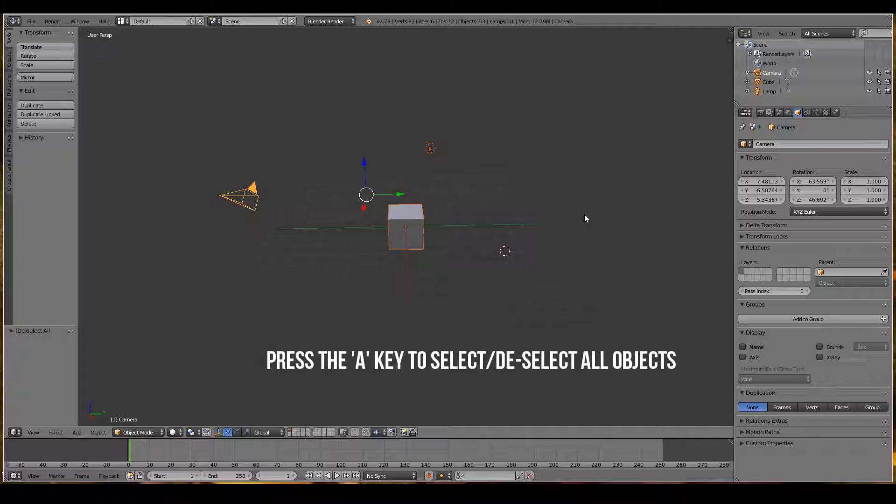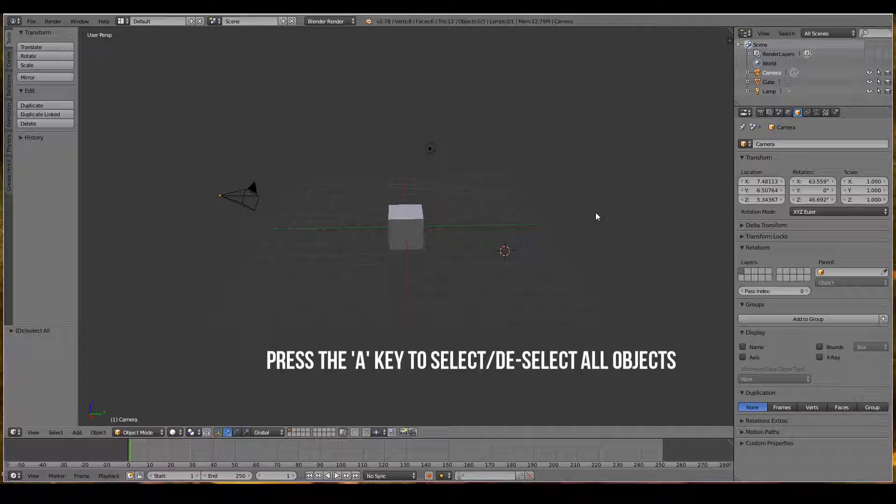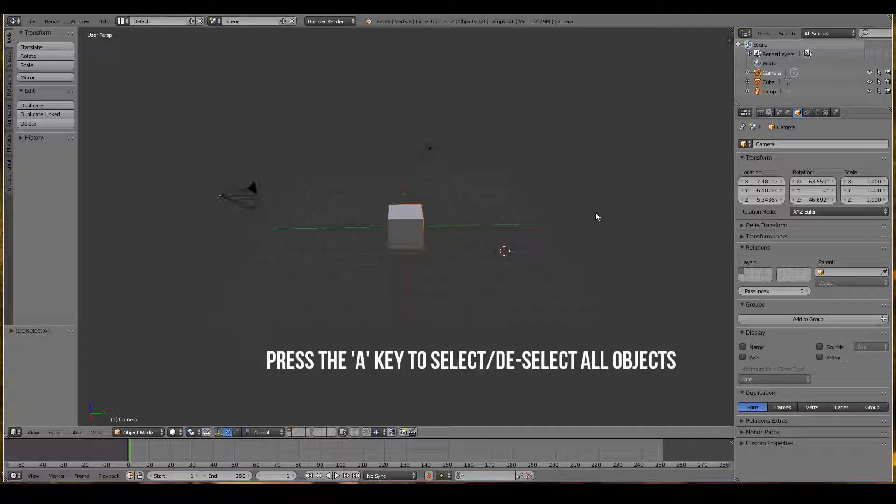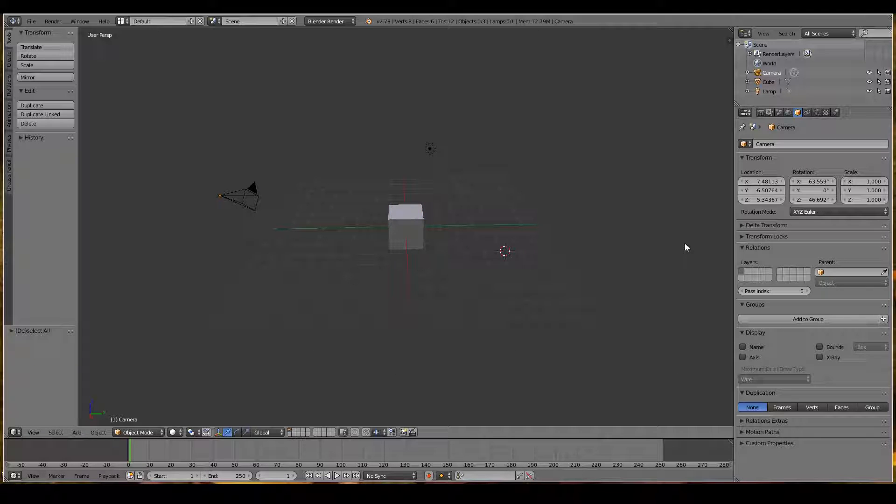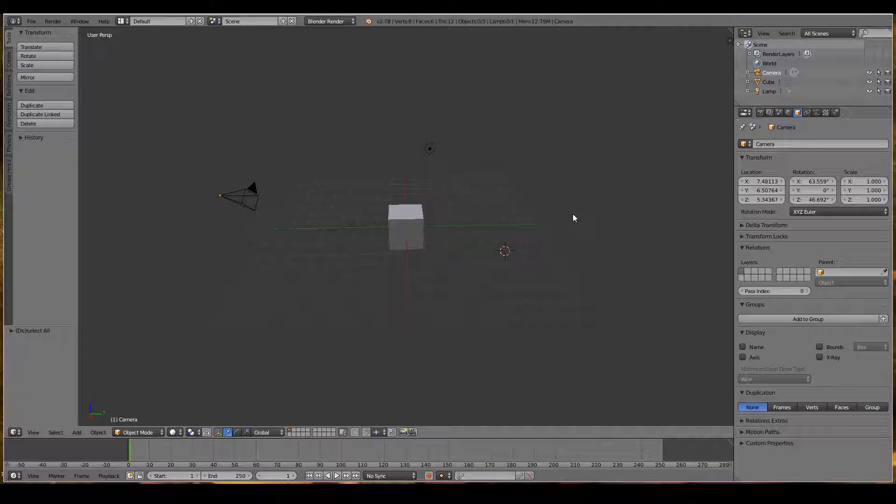Pressing A will select all objects, and pressing A again will deselect all objects. That's a handy toggle for selecting all objects. Note that this only works if your mouse is in the 3D viewport.